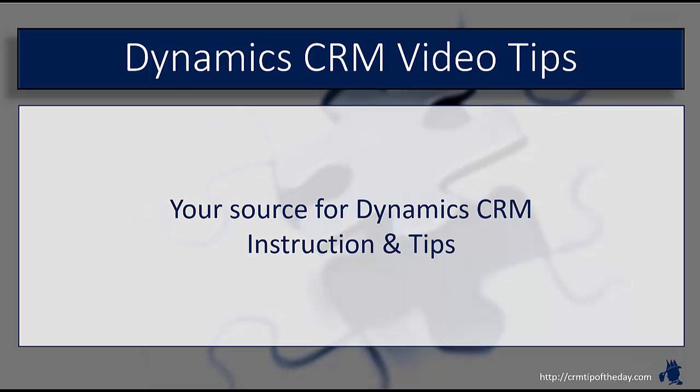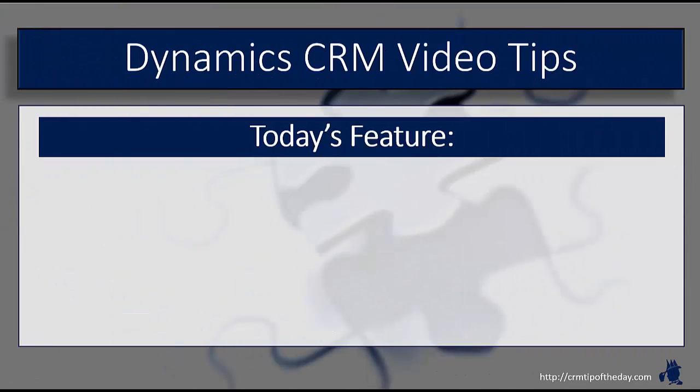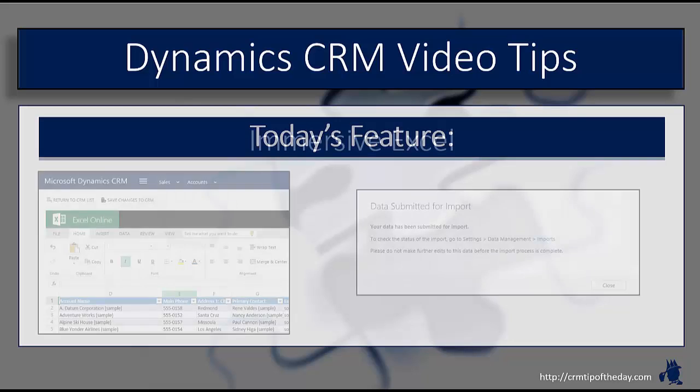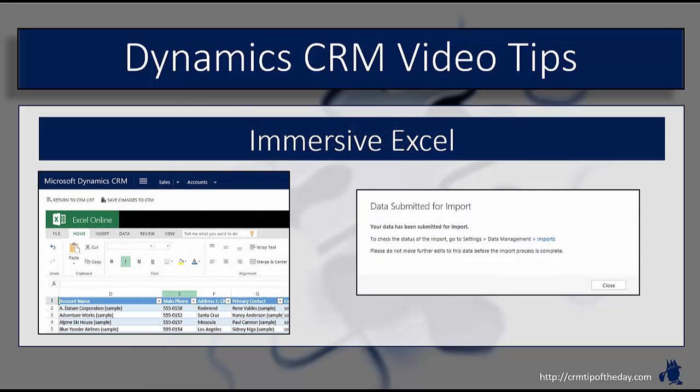So we've got a quick one for you today. Today we're going to talk about the new Immersive Excel feature that was introduced as part of the Spring Update for 2015.